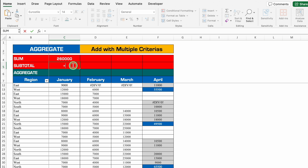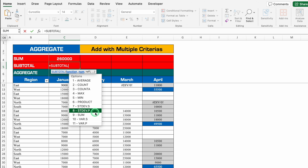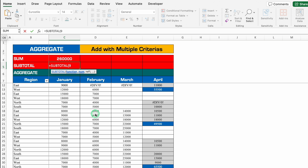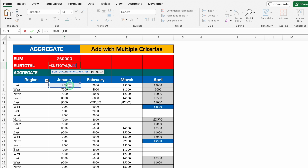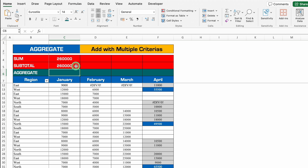Now let's do SUBTOTAL — equal to SUBTOTAL, bracket open. As soon as we open the bracket we get options like average, count, count A, and so on. Our purpose is to sum, so I'll go to number 9 and click. Comma — now we provide reference 1, which is sales of January. I'll go on top, click on first sales, press Shift+Ctrl+Down Arrow, close the bracket, and hit Enter. The result of SUM and SUBTOTAL is the same.